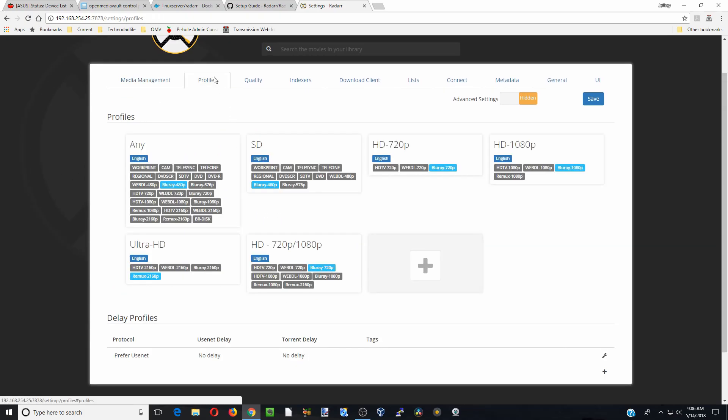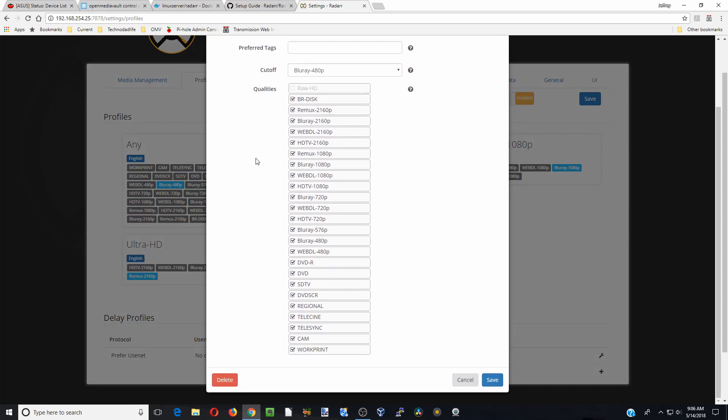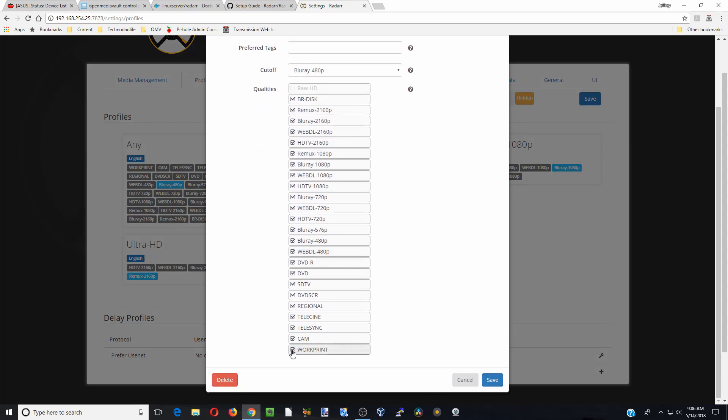So profiles, so these are basically the quality that you want your files to be. And so for me, I definitely don't want any of these ones. Good, don't want any DVDs.